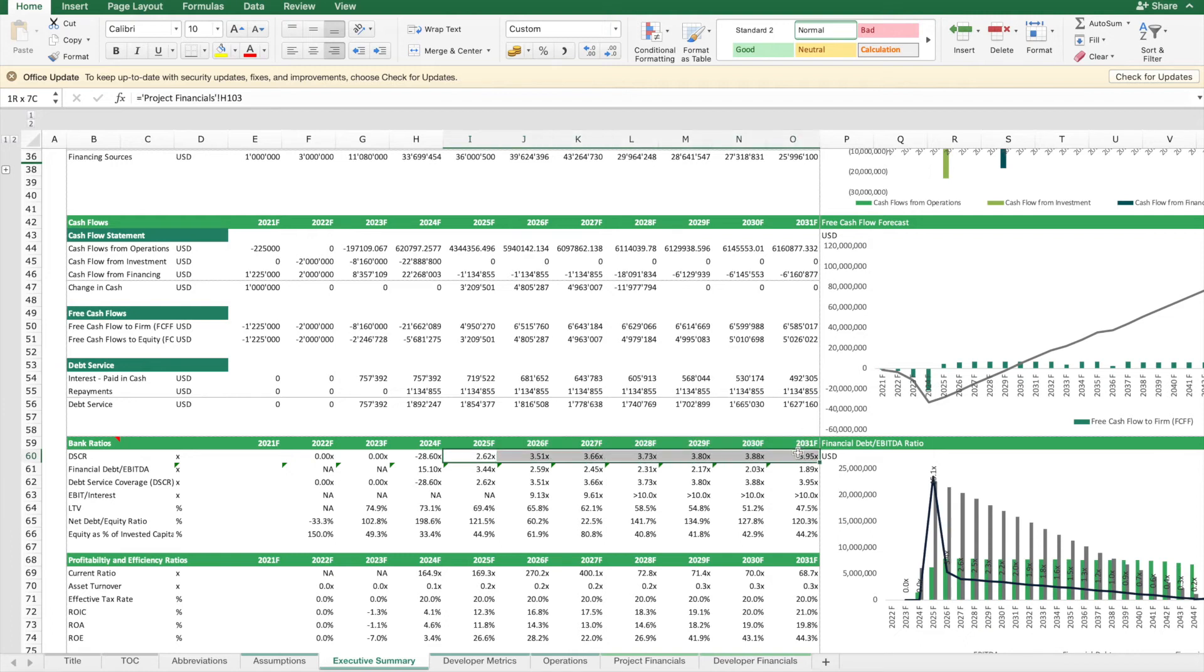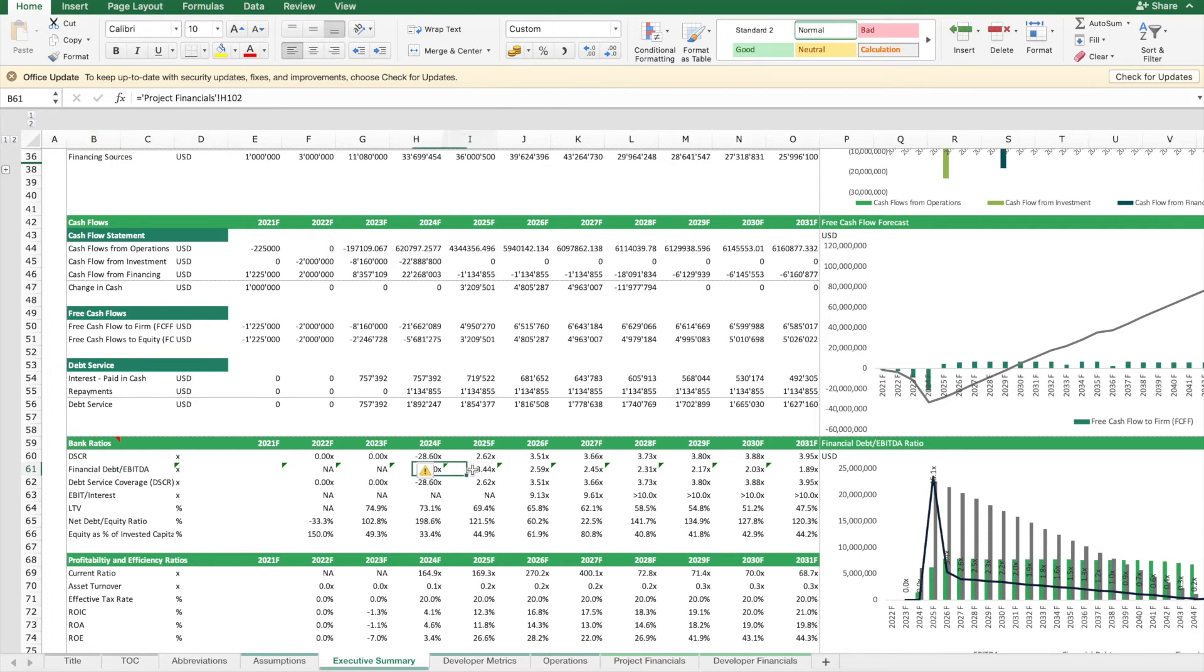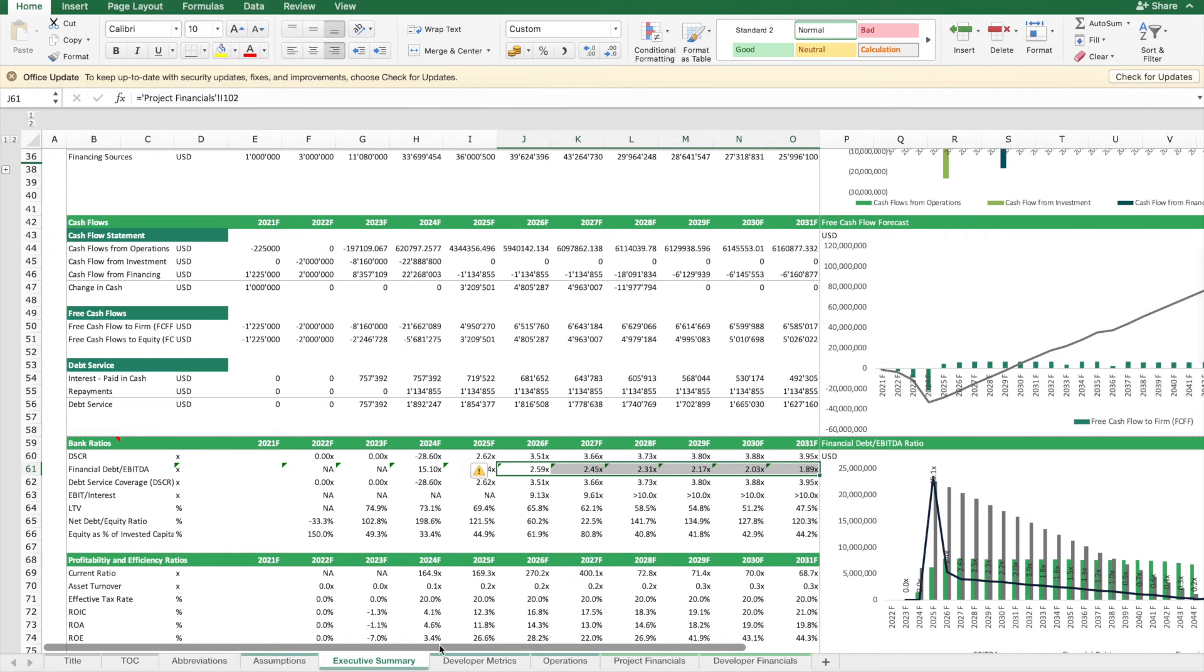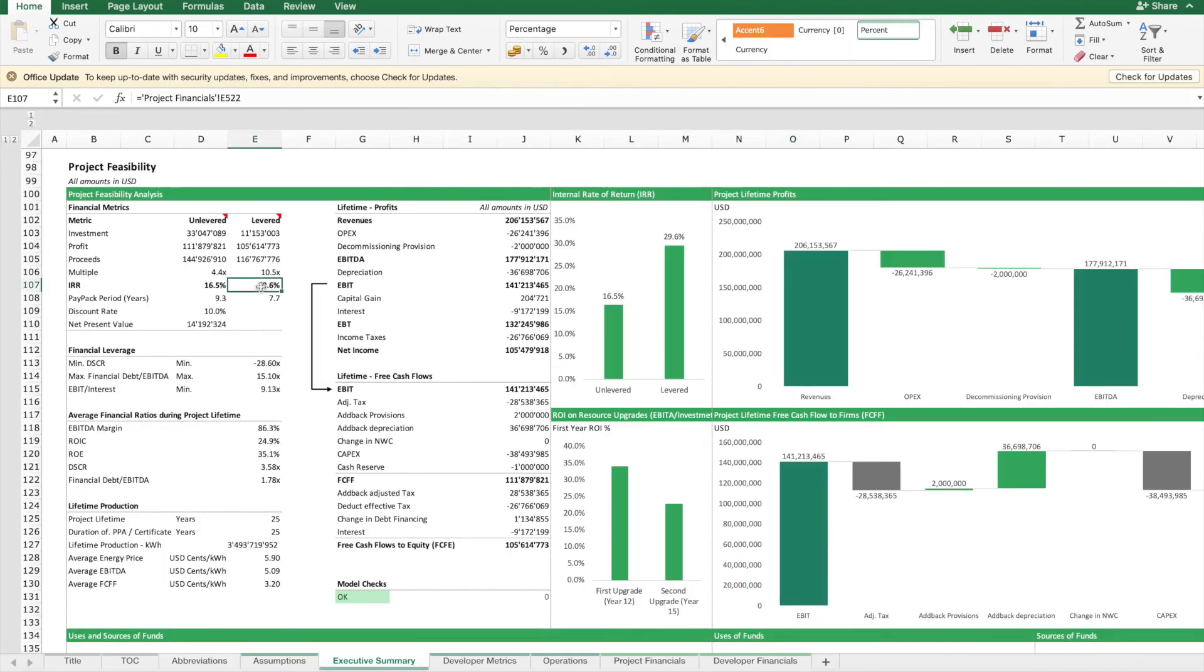If we look at how much debt we have with respect to the EBITDA, we see that we get up to 3.4 times. Then as we repay the debt, it gets lower. So there is no problem, this is pretty feasible. This also means this is a realistic plan.